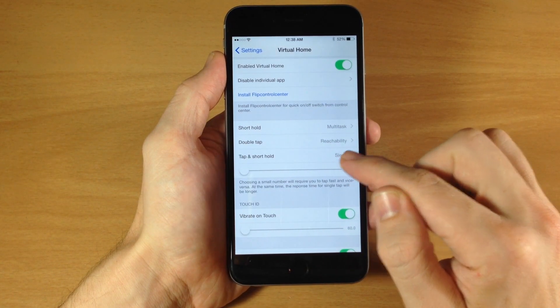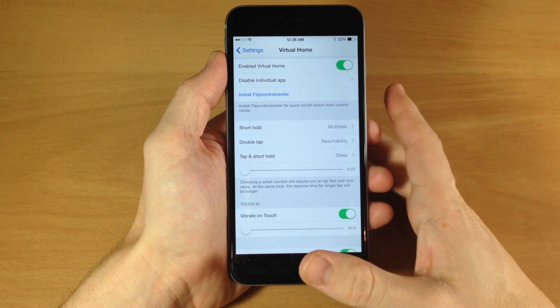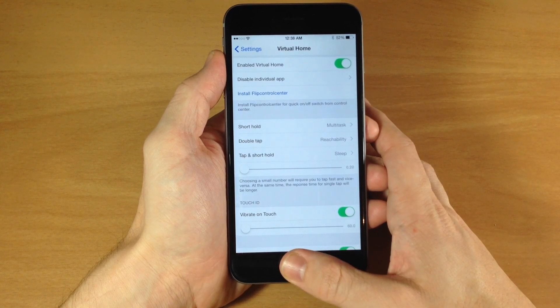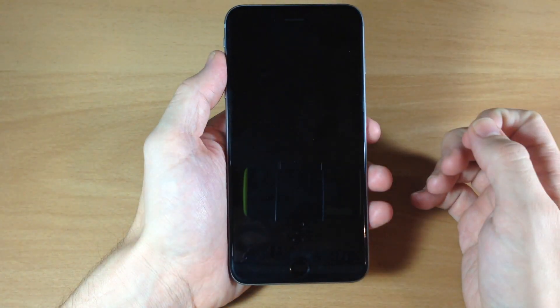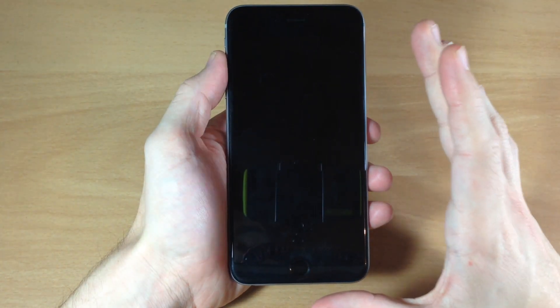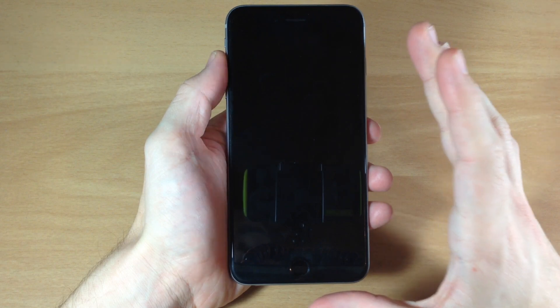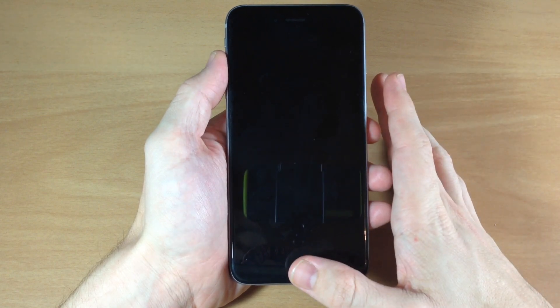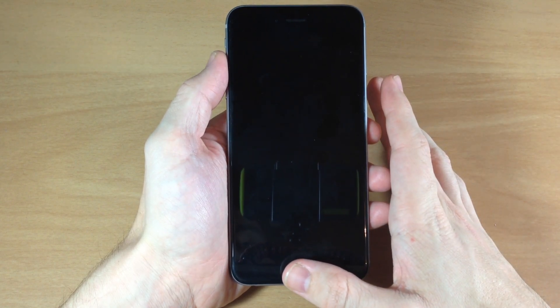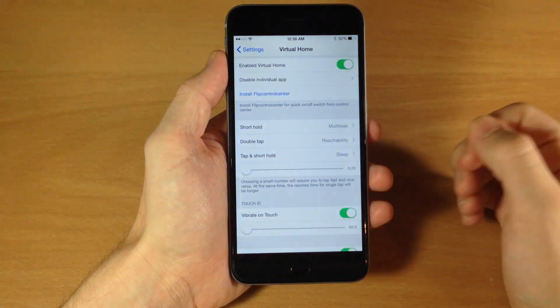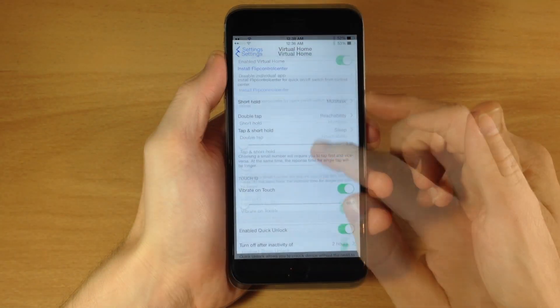And then we have a tap and a short hold which will put it to sleep. Just like that. And now since we have quick unlock enabled we can just hold our thumb over the Touch ID button and it should unlock as you can see right there.